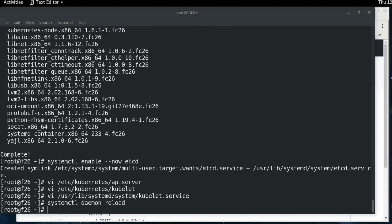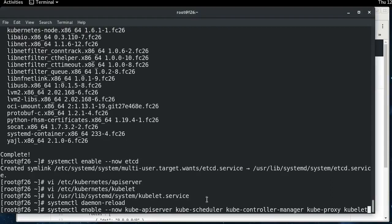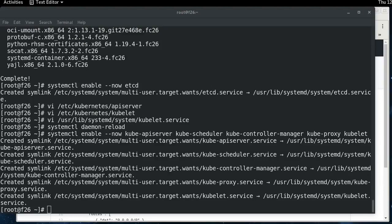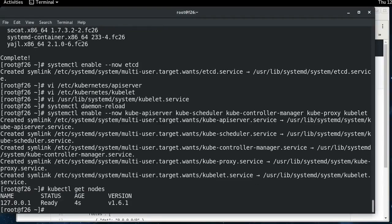And now that we've done that, we are going to start up Kubernetes, which this is the whole suite of Kubernetes processes here, the API server, scheduler, controller manager, proxy, and the kubelet. And if we do a kubectl get nodes, we'll wait for our node to be ready, which it already is.